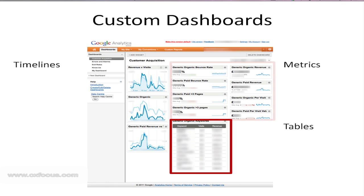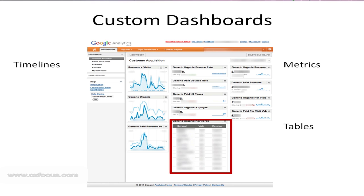The third type of widget is the table widget. Now these display a list of items in the table view. In this case we're looking at search, so an obvious one to include there is keyword, but it might be landing pages or whatever, and then two metrics. In this instance I'm showing visits, which is obviously very interesting, and revenue.